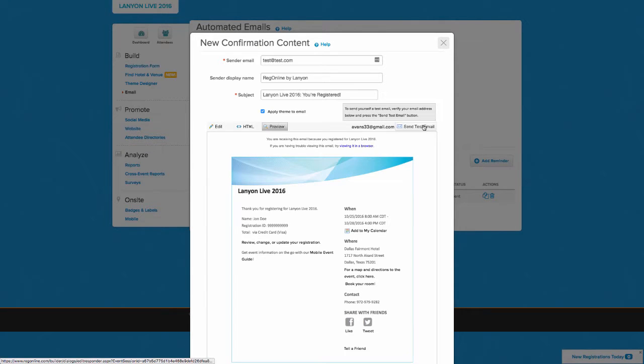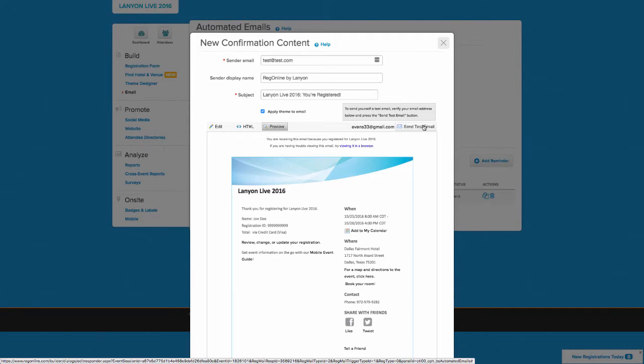When you're ready, you can also send a test email to yourself or to an internal stakeholder so that you know that the registrant experience is just as you expect.